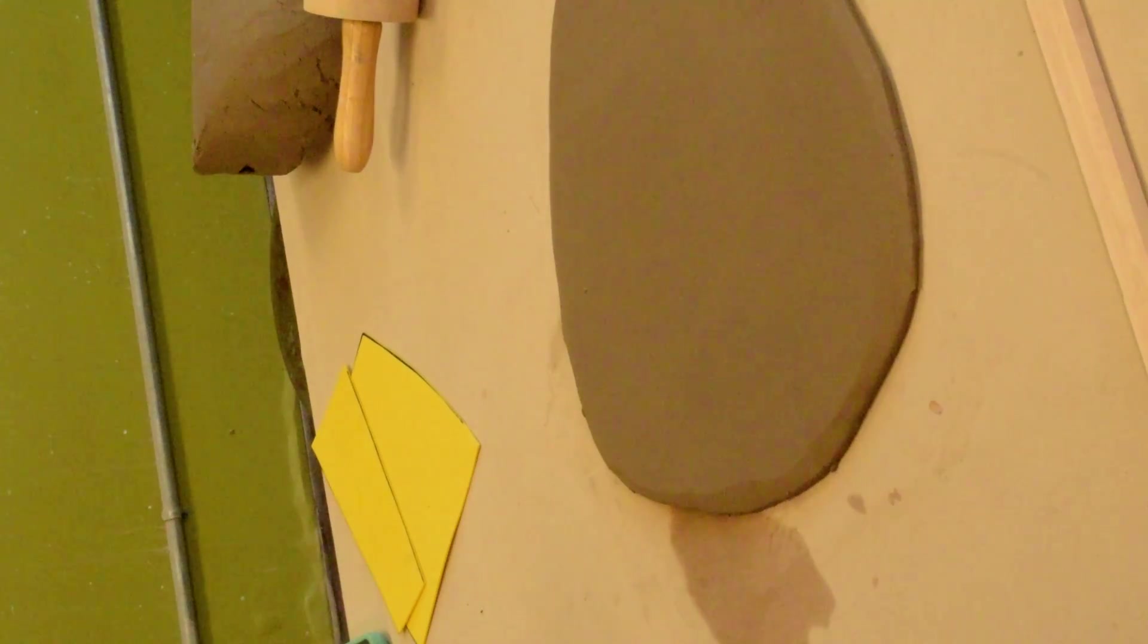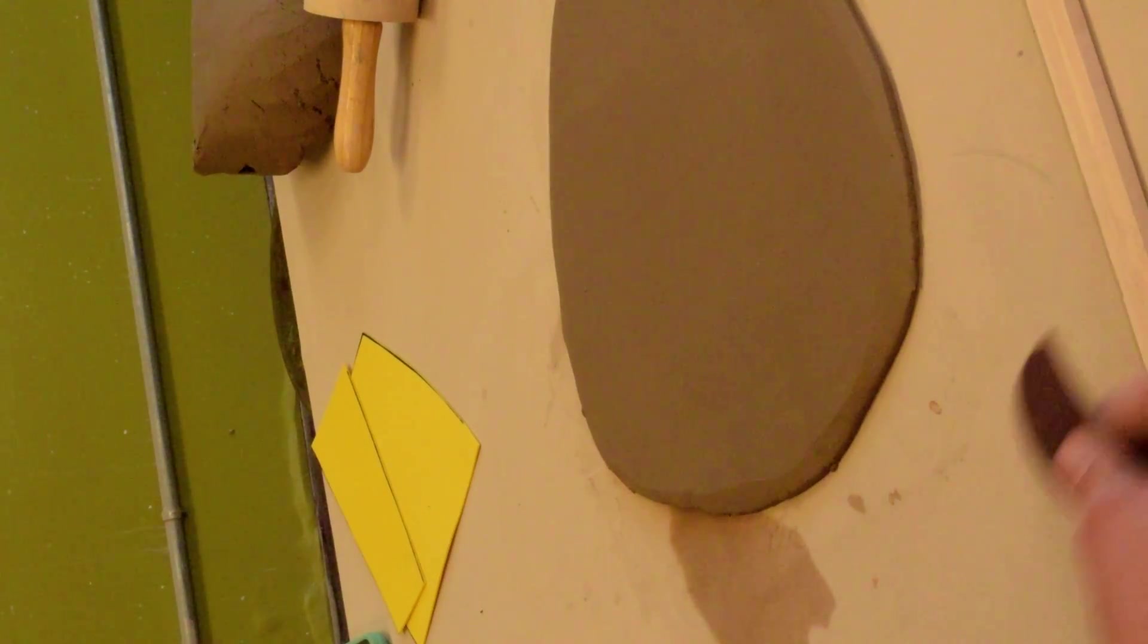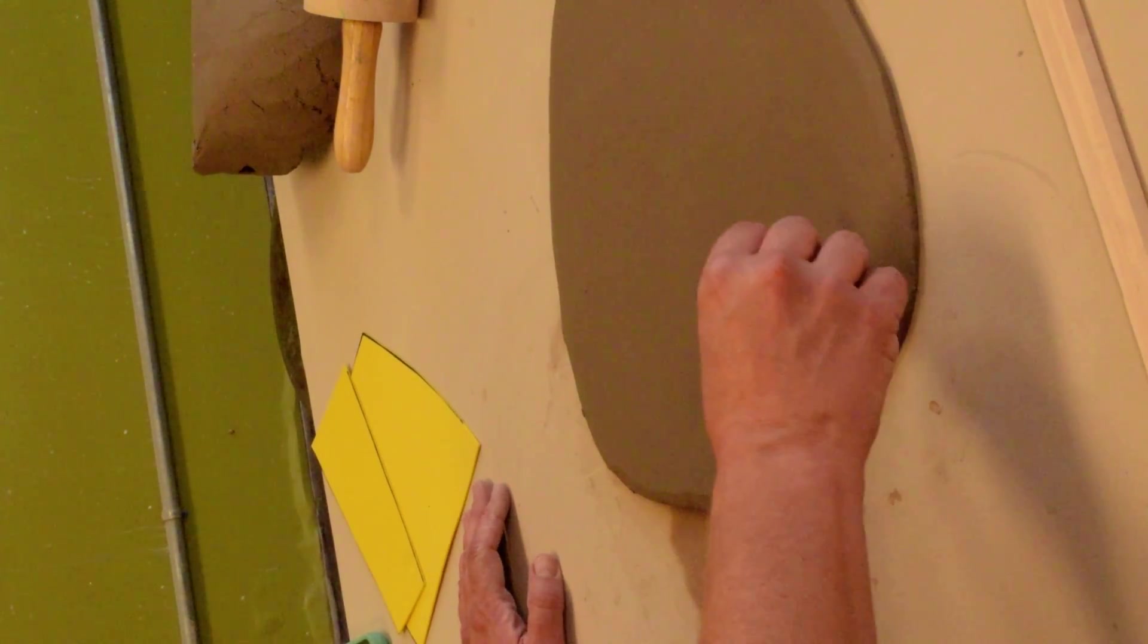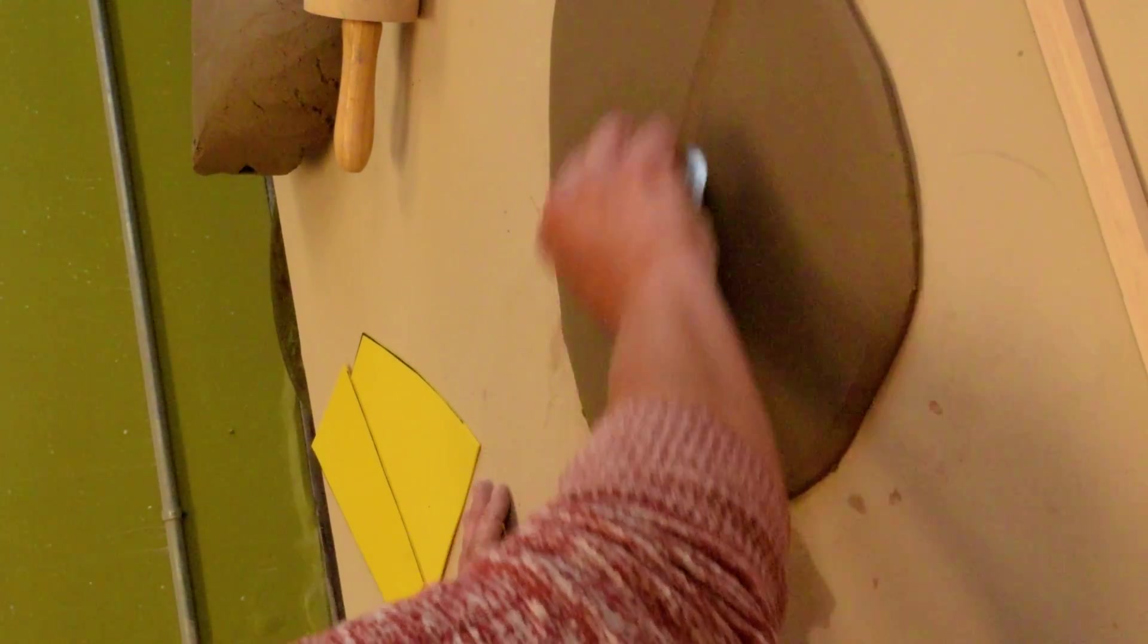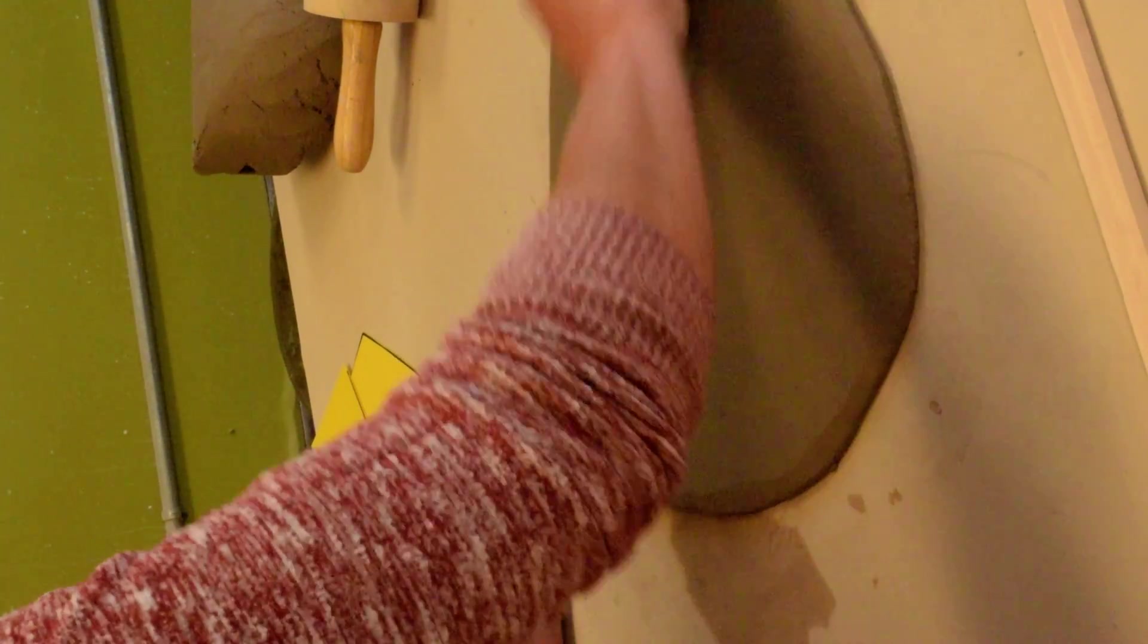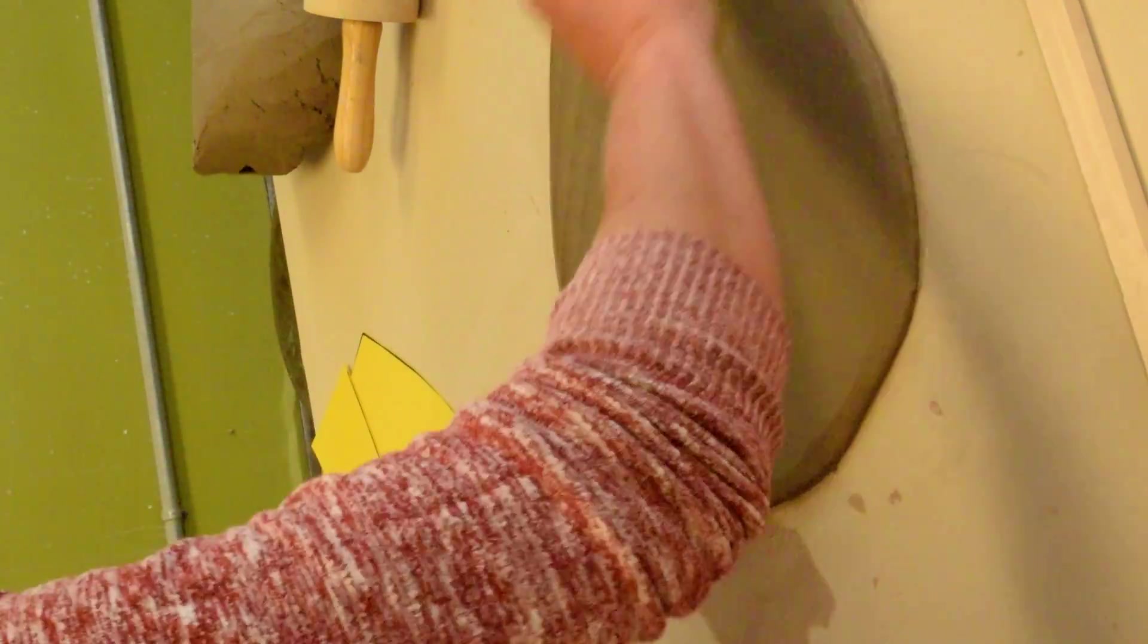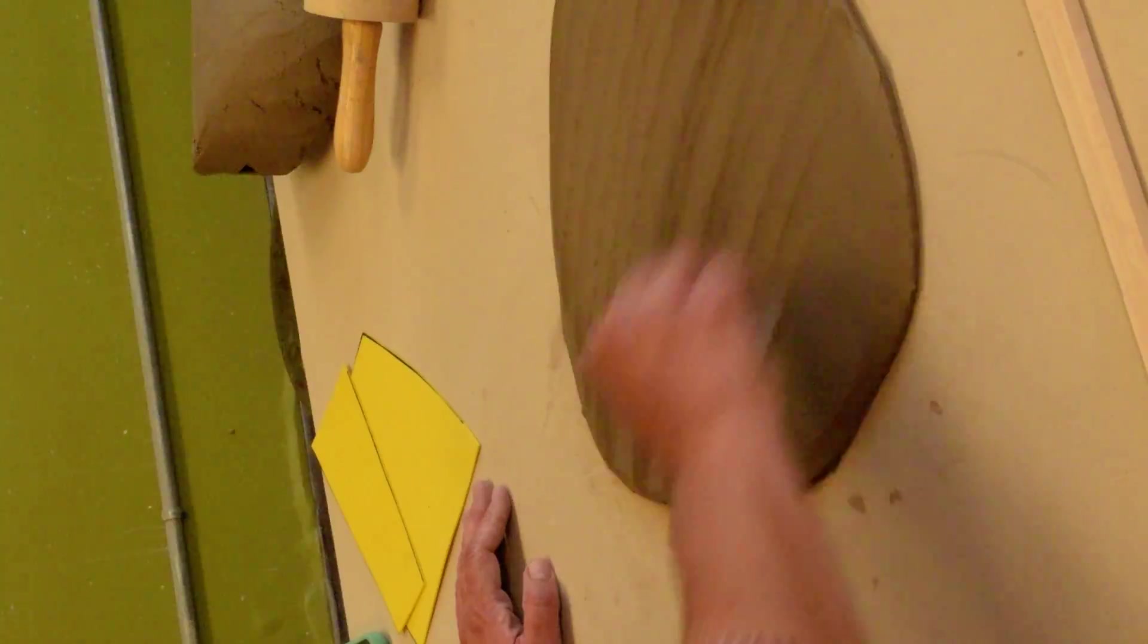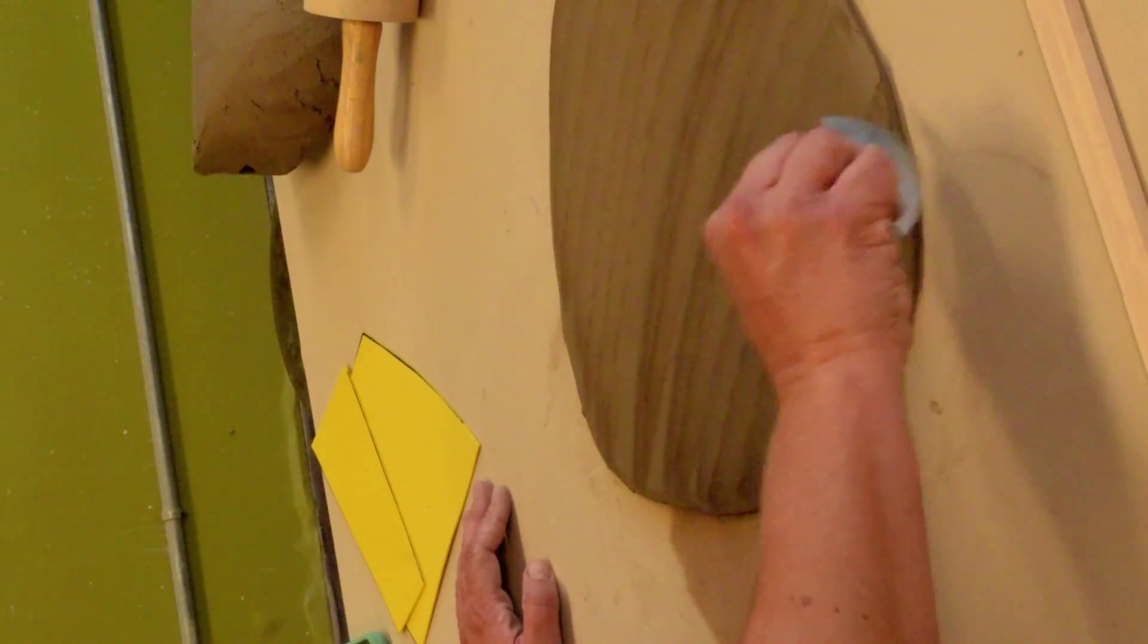The next thing you need to do is fully compress your slab by using your serrated rib and ribbing the entire surface in multiple directions.